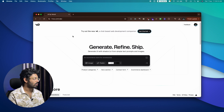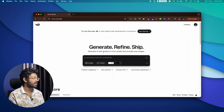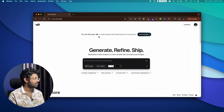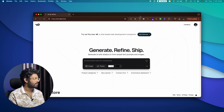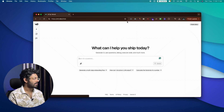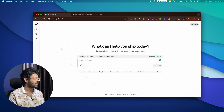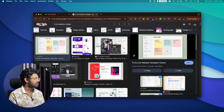v0 by Vercel is a chatbot and AI tool that helps you generate UI with shadcn/ui from simple text prompts and images. We're specifically going to use the v0 chat feature, so I'll go ahead and click on the option that says 'Get Started'.